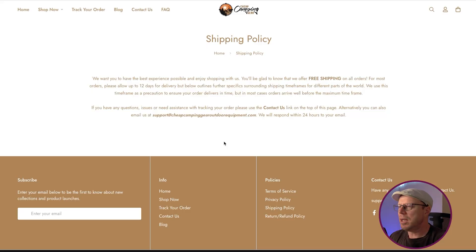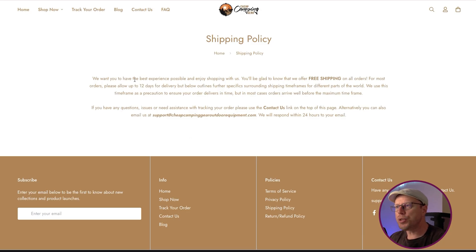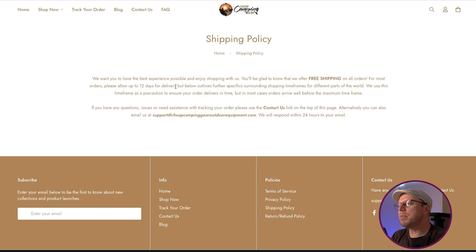Let's go to the policy pages. Starting with shipping: your shipping policy needs to state your handling and transit time. For example, orders take one business day to process and delivery takes three to five business days with the carriers you use. If you have free shipping, say when it applies. If you charge for shipping under a threshold, add a rule. The more clearly you explain your shipping policy, the easier the review becomes. Vague statements like 'fast shipping' are not going to help you.